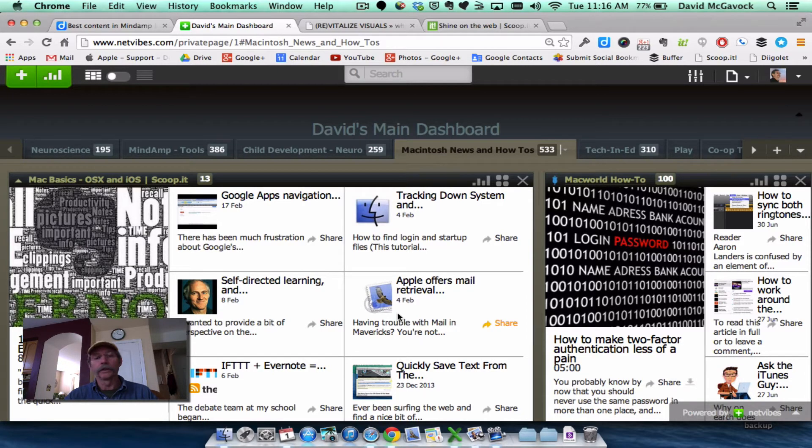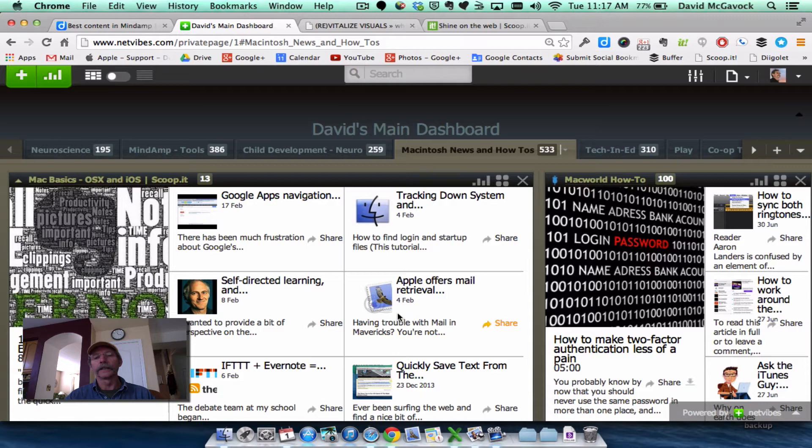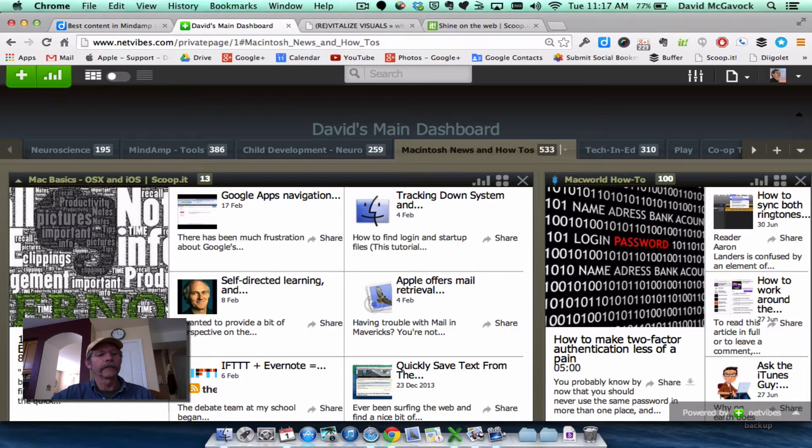Granted, there's more information here, more feeds than I can handle, but looking at the headlines gives me a good snapshot of what's interesting.